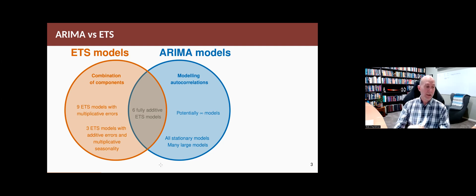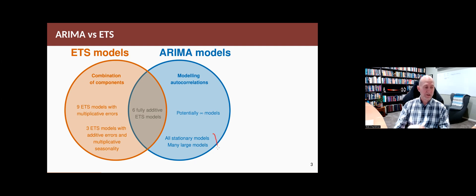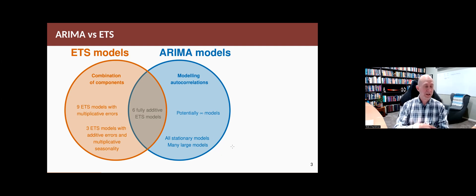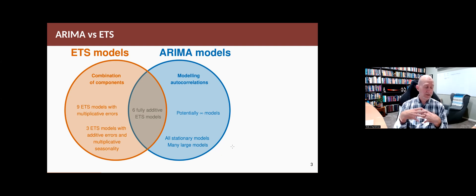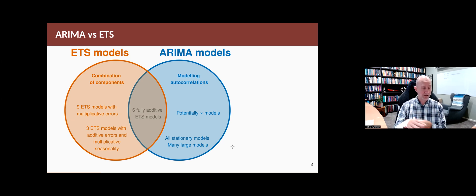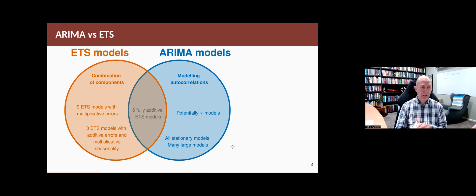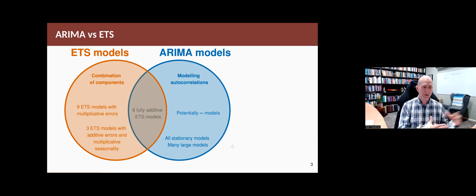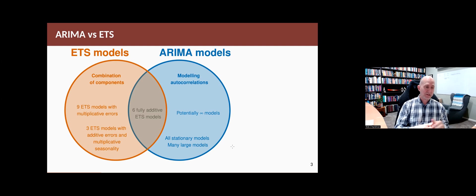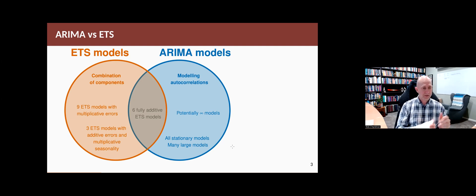On the ARIMA side, anything that's stationary or anything that's particularly large in terms of the number of parameters, it sits out here. And there's potentially an infinite number of ARIMA models. And the philosophy behind an ARIMA model is to model autocorrelations in the data after differencing, whereas the philosophy behind an ETS model is to describe the series in terms of trend and seasonal and similar components.